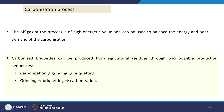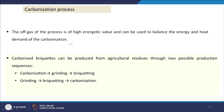The off-gas of the carbonization process has high energy value and can be used to balance the energy and heat demand of the carbonization itself. The carbonization process can be done either after briquette formation, or before — where biomass and waste are converted to char first and then made into briquettes. Both sequences — carbonization followed by grinding and briquetting, or grinding followed by briquetting and carbonization — are possible.